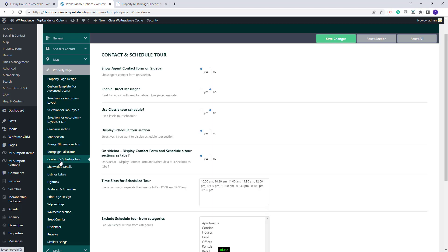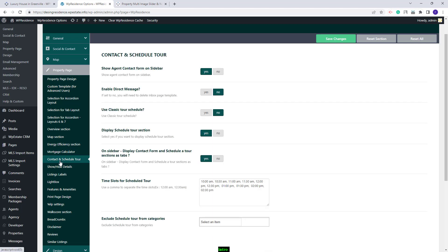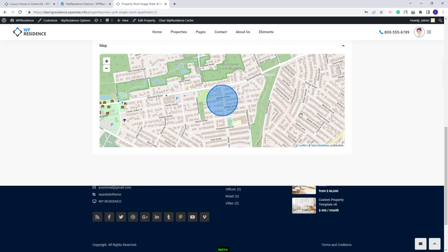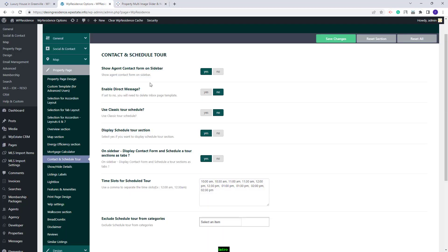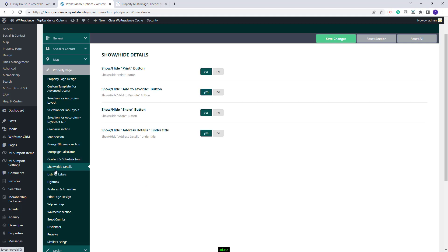Going further to Contact and Schedule Tour, here you will have the option to set the Agent Contact Form to be displayed on Sidebar or No, and make other settings. We also have a special video tutorial explaining each option in this section.